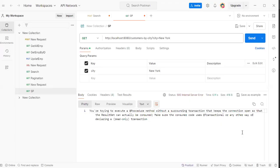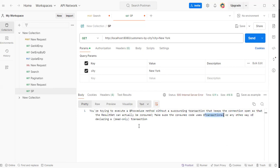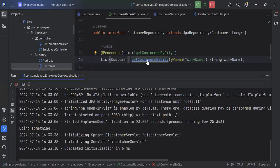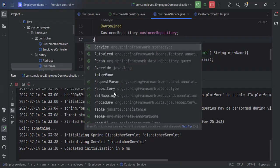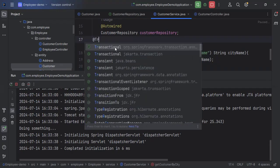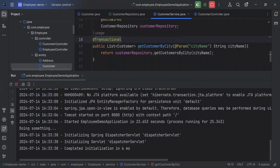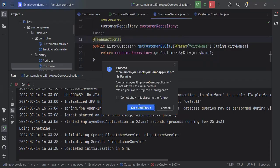We still have an issue: 'You are trying to use @Procedure method without a surrounding transaction that keeps the connection open so the results can actually be consumed. Make sure the consumer puts @Transactional.' It is saying to use @Transactional over this class. So we need to add @Transactional here — let's add that annotation and rerun.